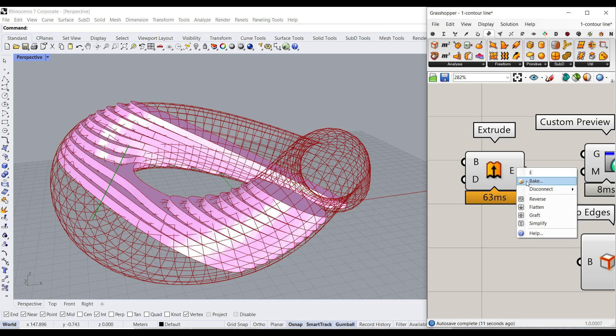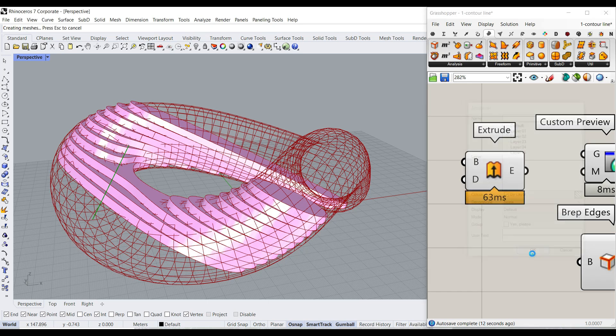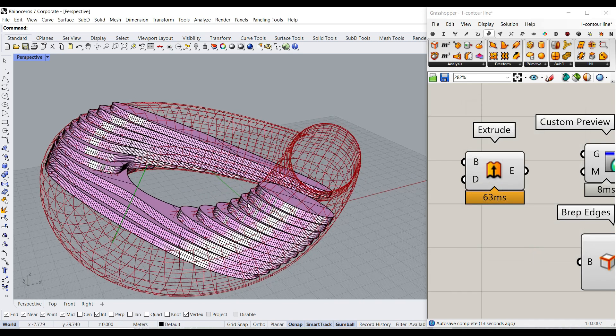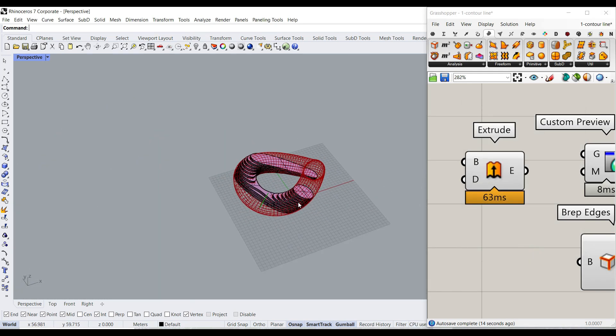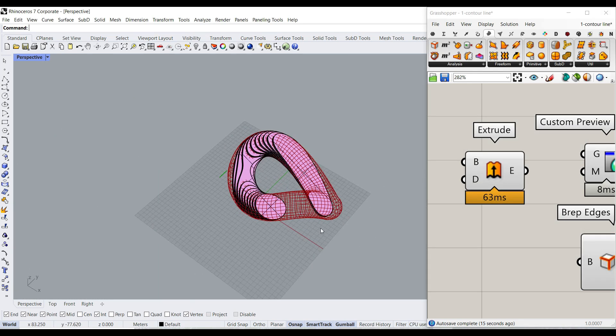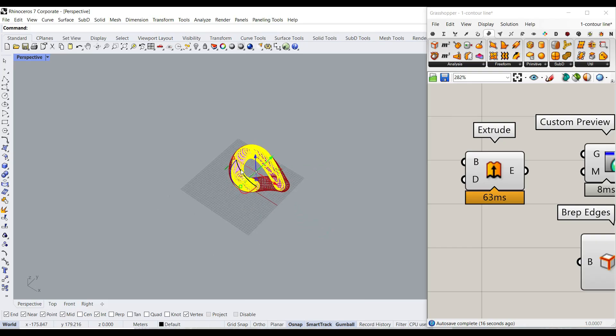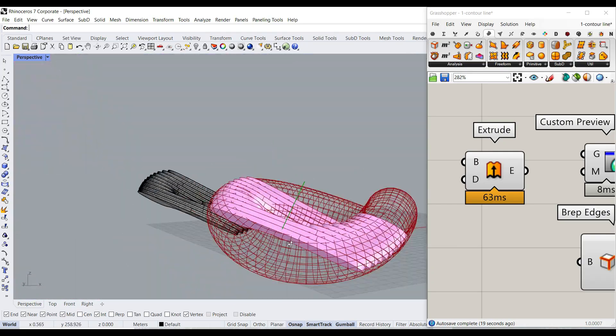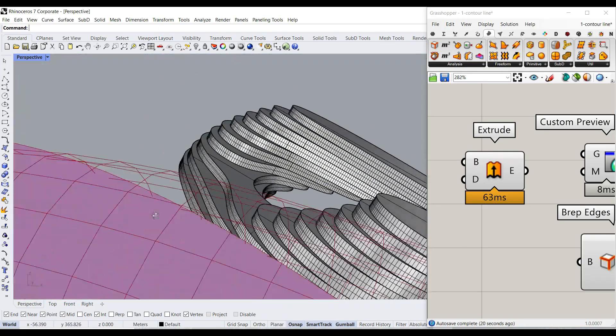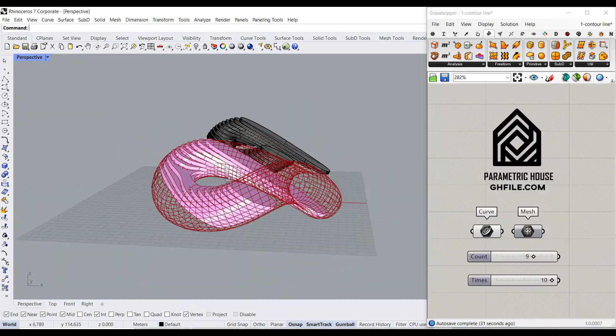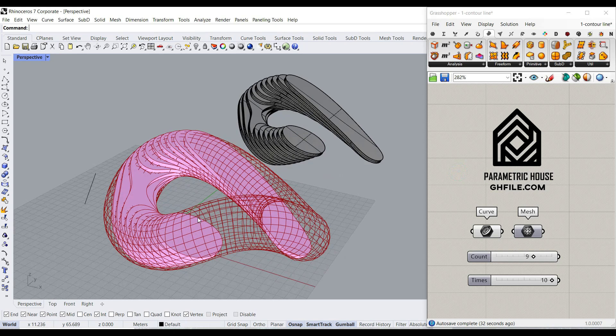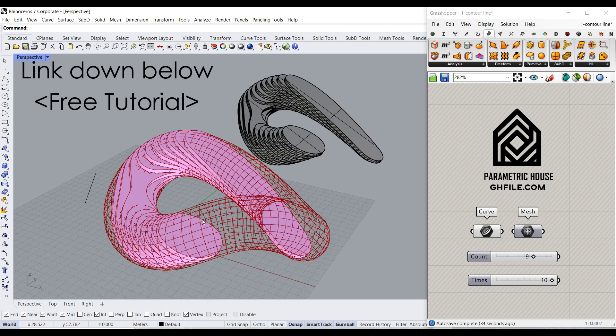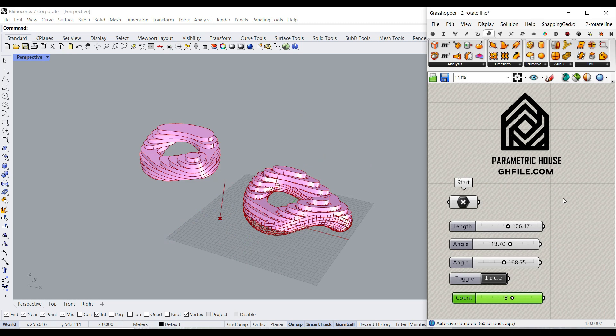At the end, we can bake the extrusion. And as you can see here, we have that in Rhino. That is completely NURBS and we can use it in our project. If you want to learn this step by step and how we made this from scratch, you can download our free tutorial below.